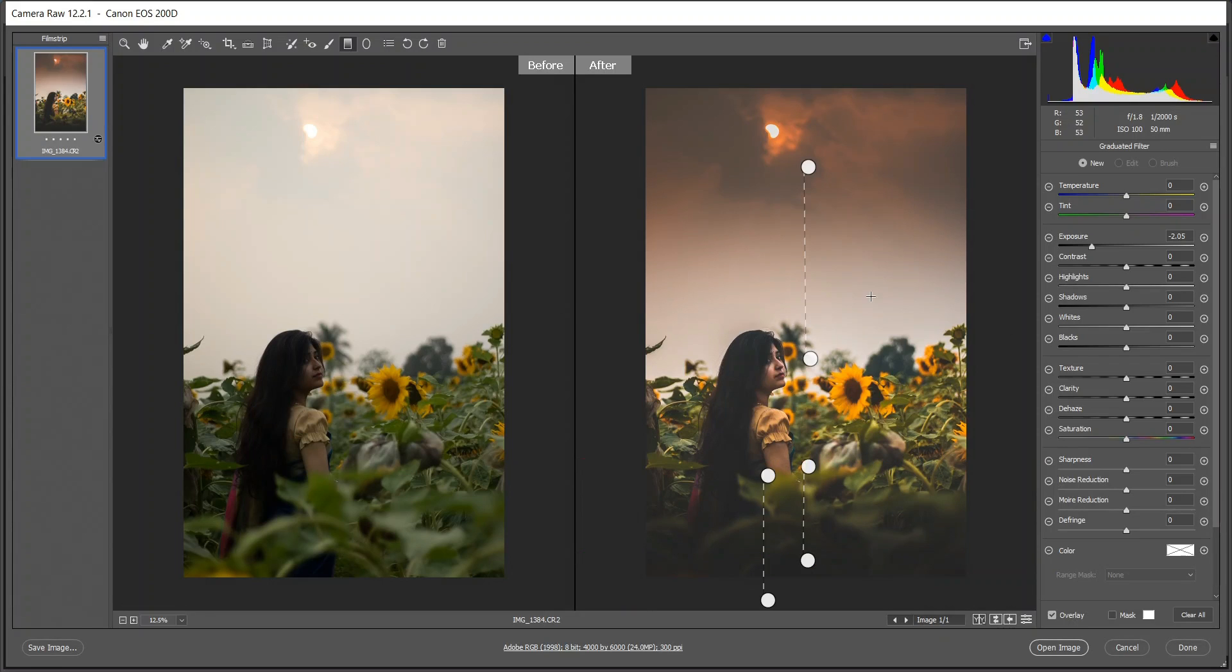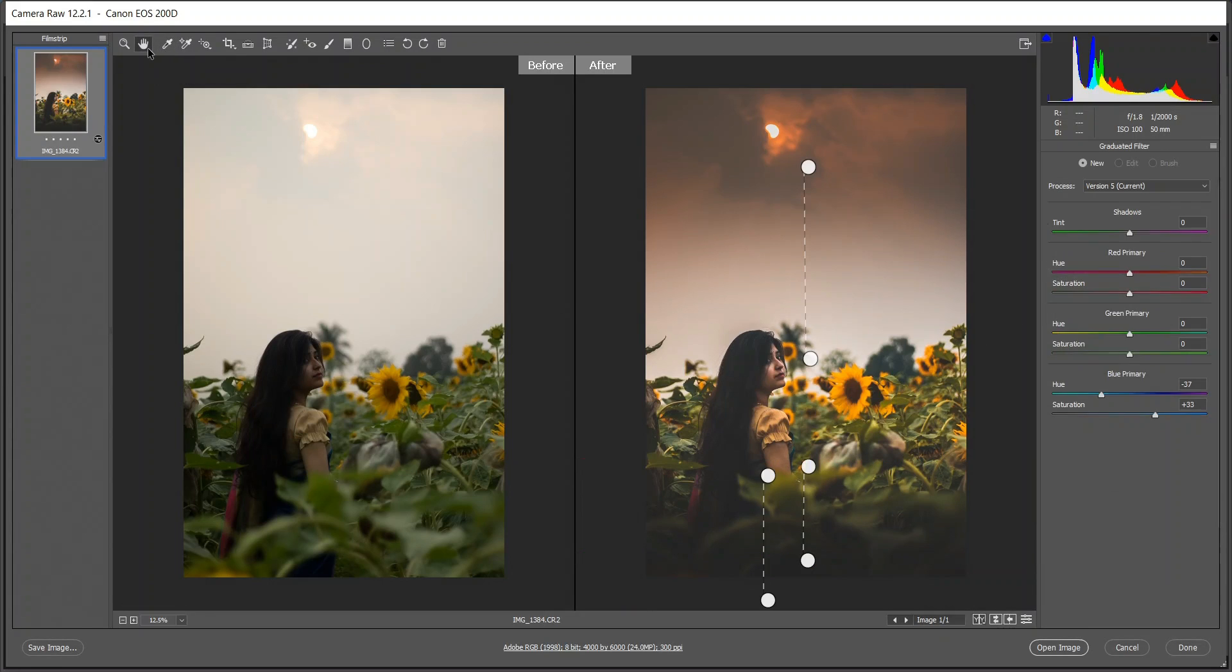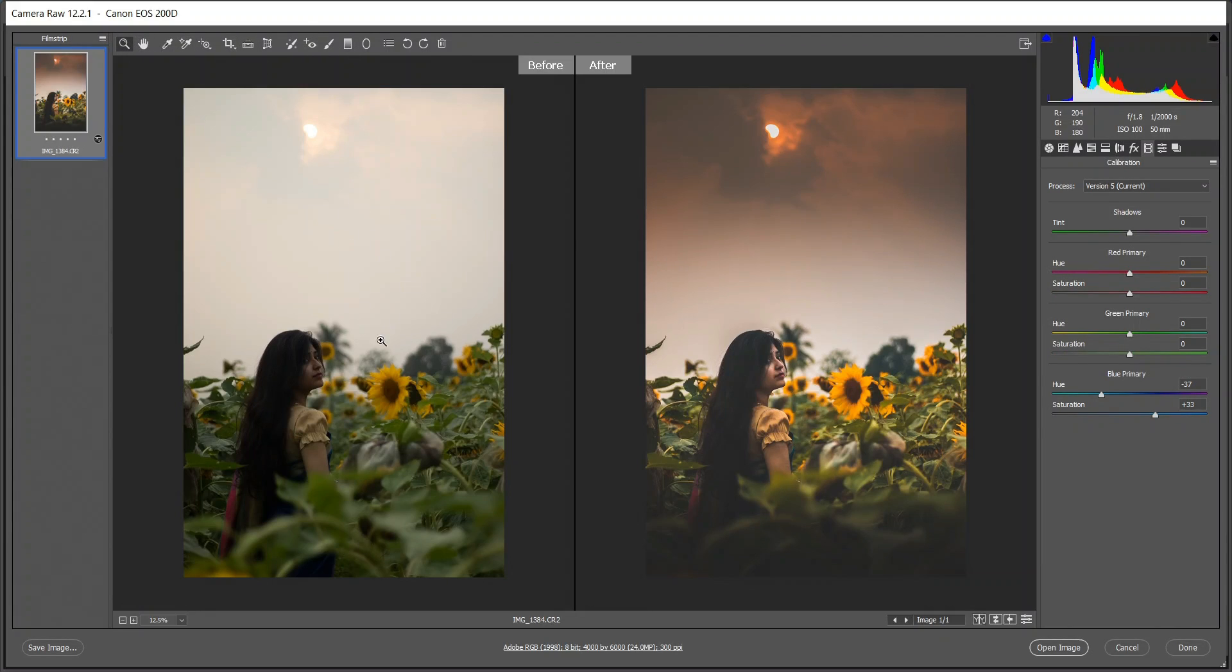I think this is done here. Look at the before and after. This was the before, totally a dark underexposed image and not too much attention.